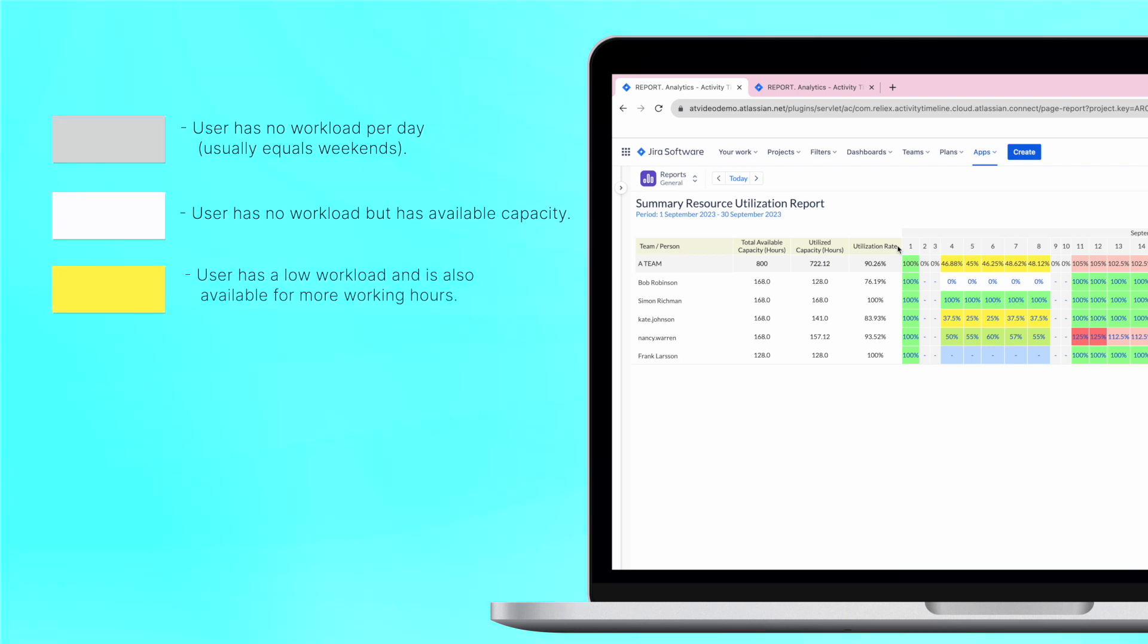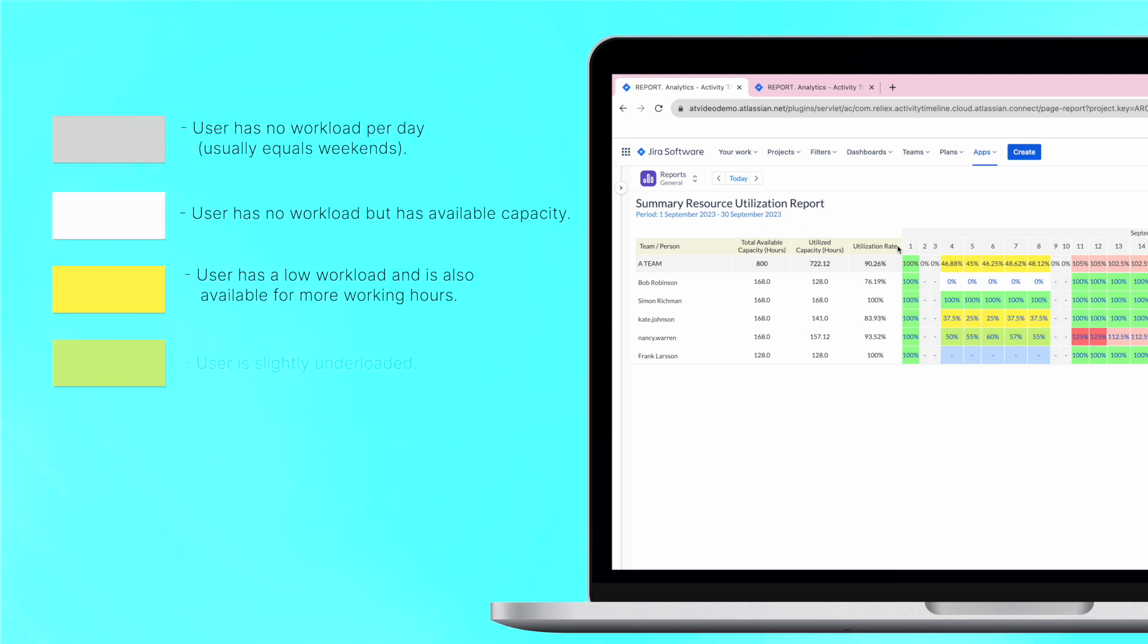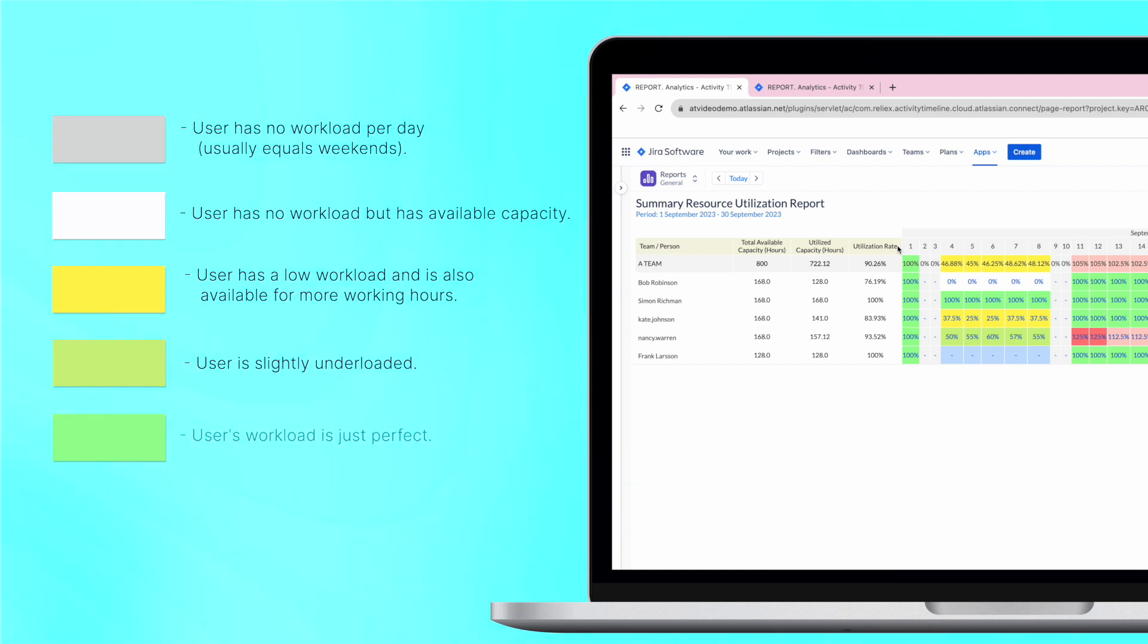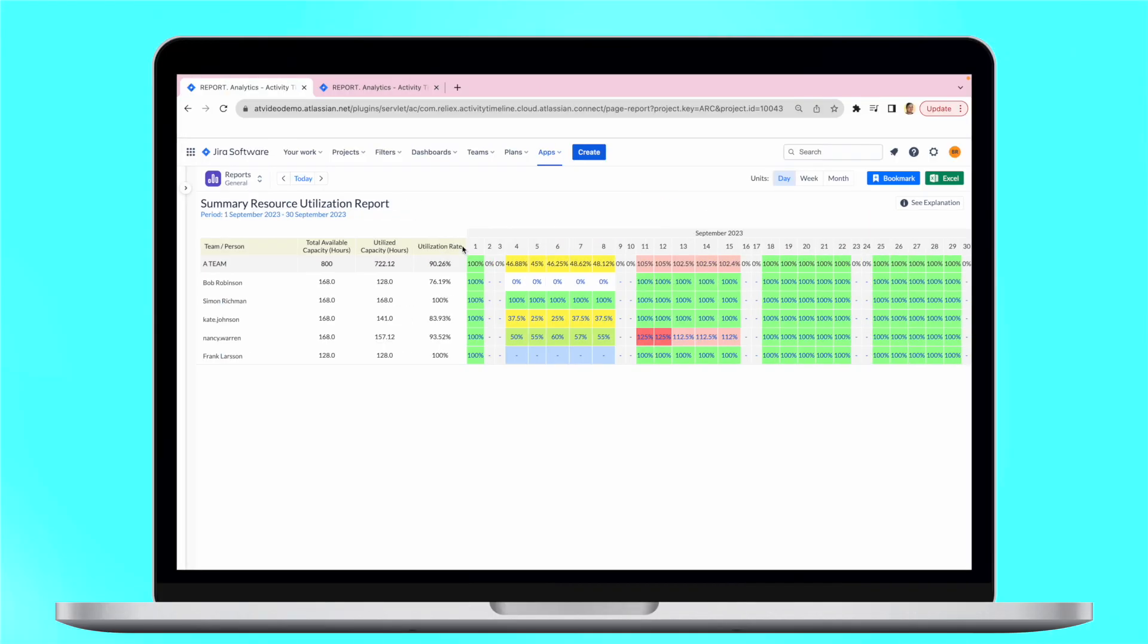The yellow color means that the person has low workload and is also available for more working hours. A slight green shows us that the person is slightly underloaded, and green cells that the workload is just perfect. The red color shows that the user is overloaded.